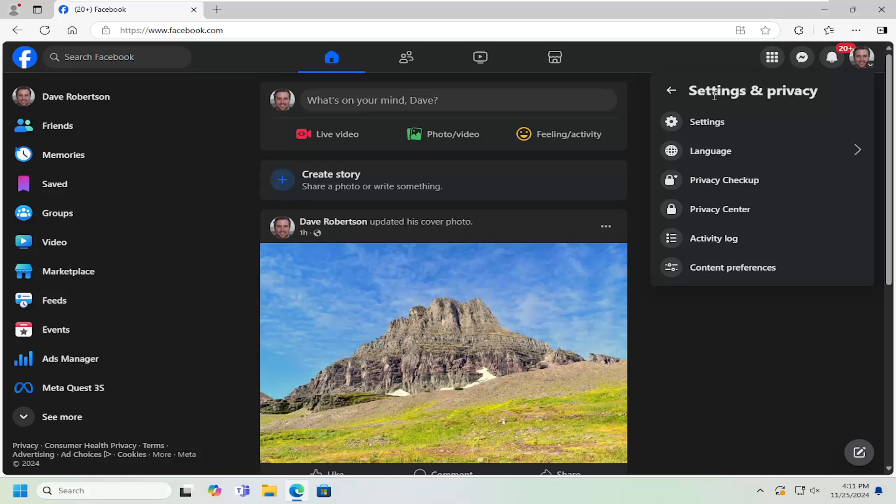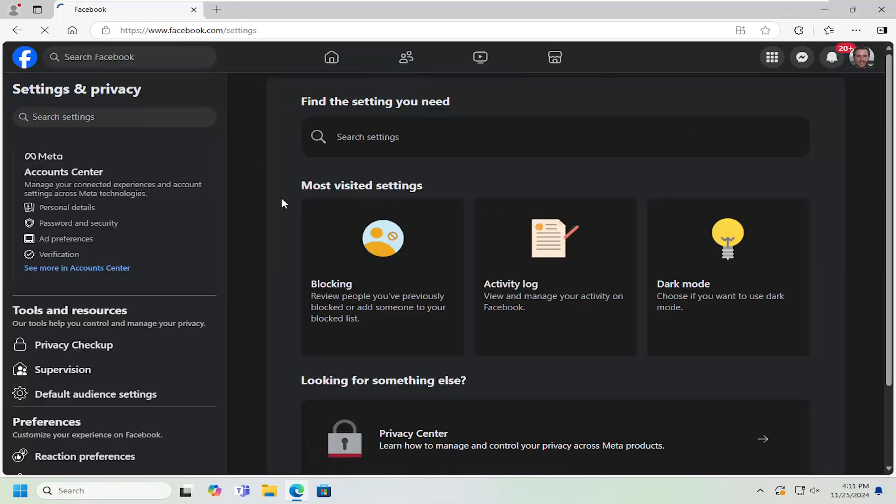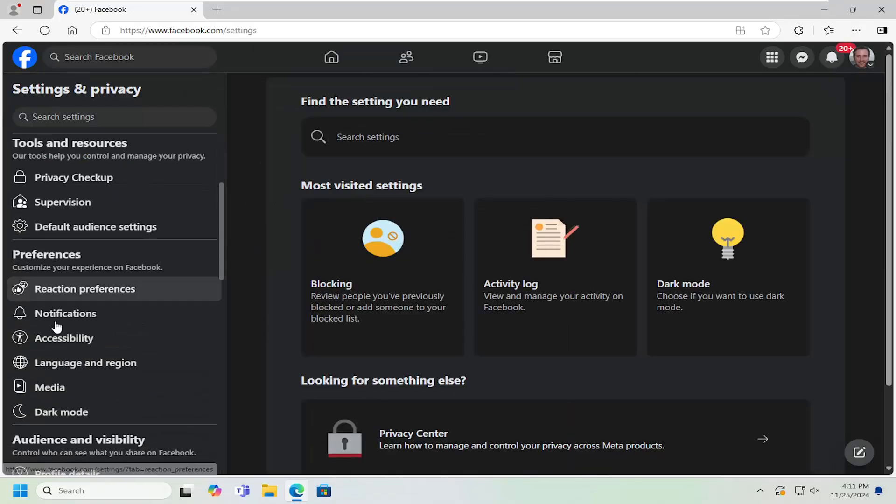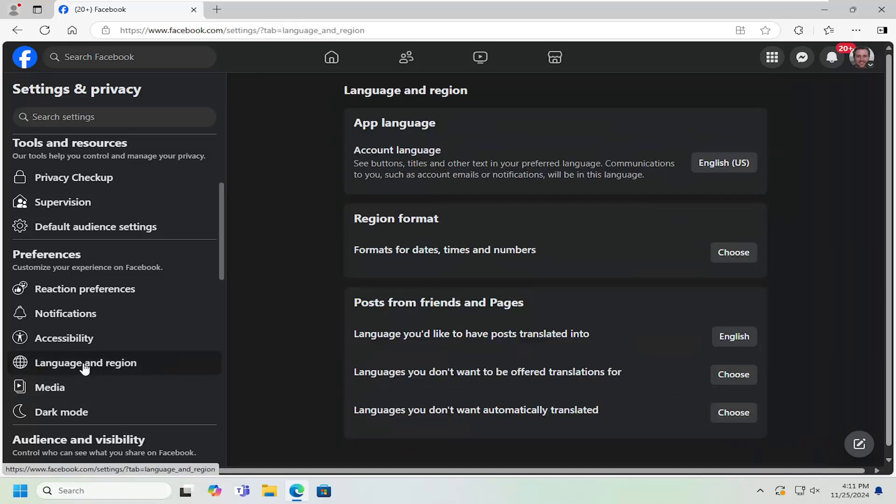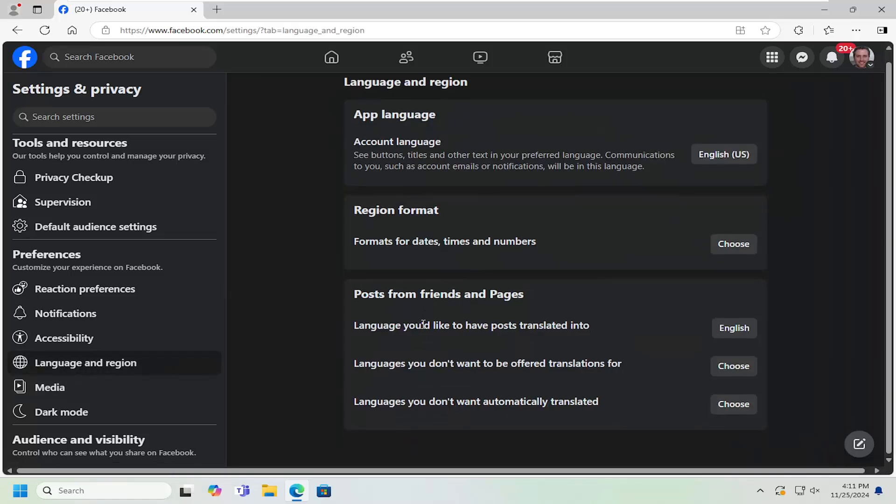Underneath settings and privacy, select the settings button. On the left side, underneath preferences, you want to select language and region. And now on the right side,